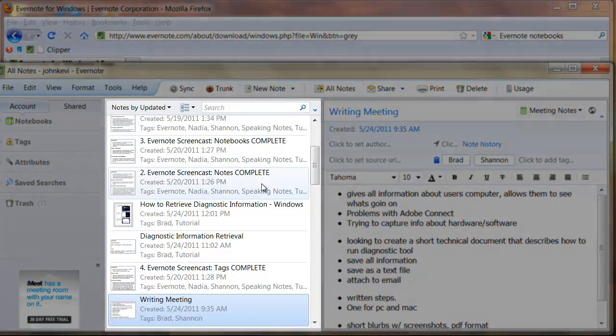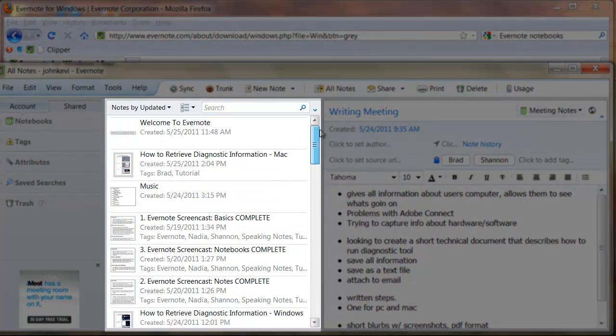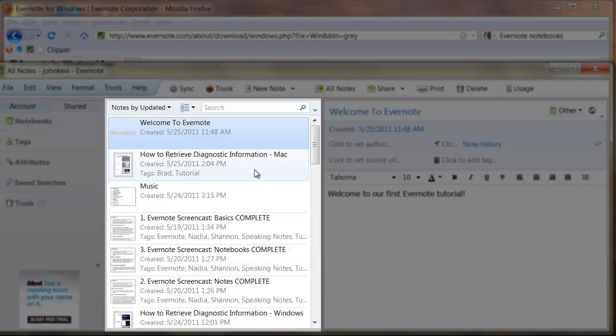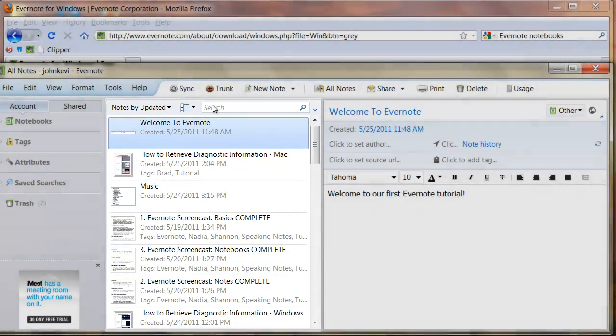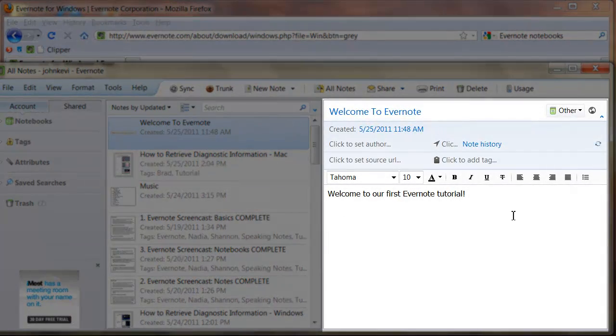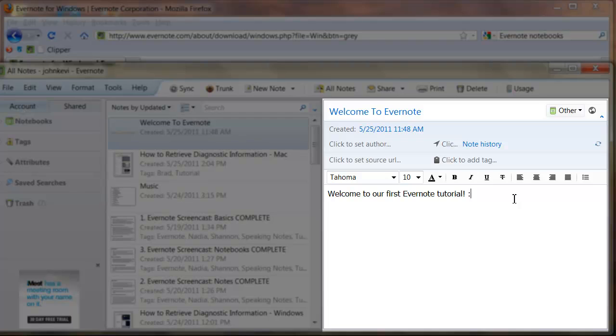The middle panel displays your notes, either all of them, notes from a specific notebook, or notes from a specific search query. The right column is where you can write new notes and edit past notes. This is where all of your work will be done.